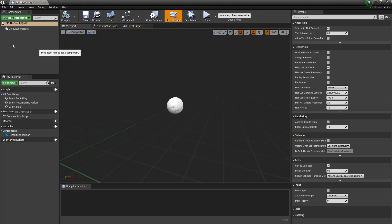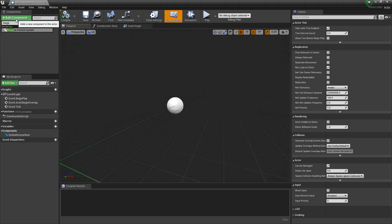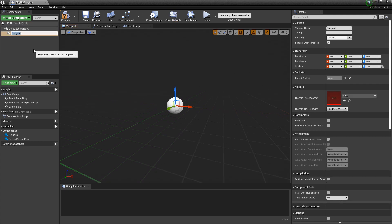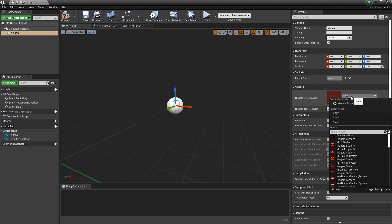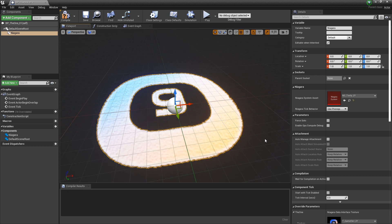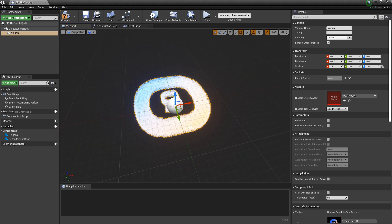We'll open it up. Now immediately, the first thing I want to do is add my Niagara system to this. So I'm going to add component and I'll search for Niagara — we've got Niagara particle system. I'll leave it the same name. Then over in the details panel, I'm going to add that system that I just created — the one that has the texture that we want to change. Right away you should see that your Niagara system is showing up.